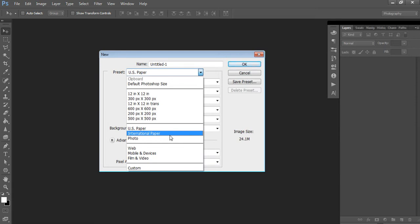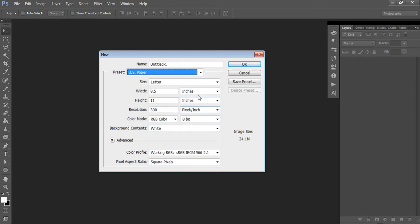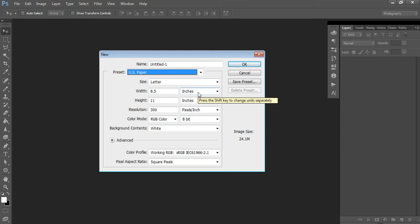If you're making party banners to sell commercially, for example in an Etsy shop, I recommend choosing US page size because most of your customers will be located in the US. You can also enter custom dimensions if you want, but a standard page size will be easier to print. Make sure your resolution is 300 pixels per inch, RGB color, with a white background, then select OK.